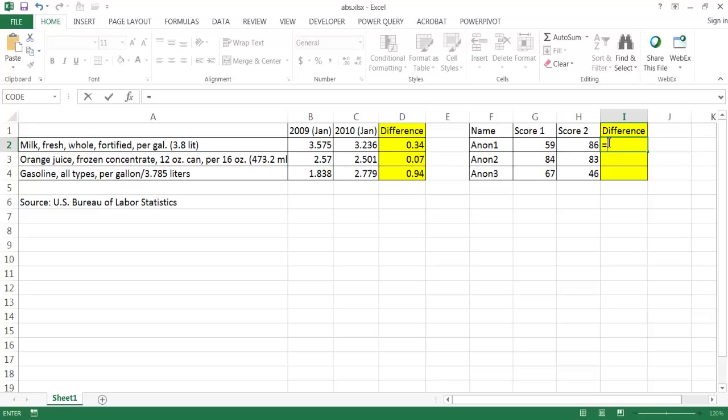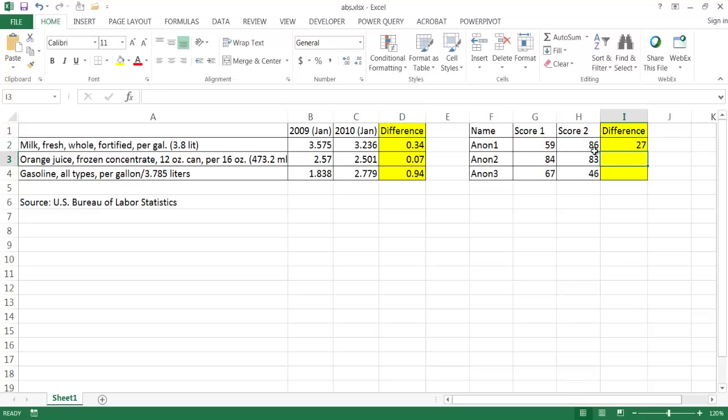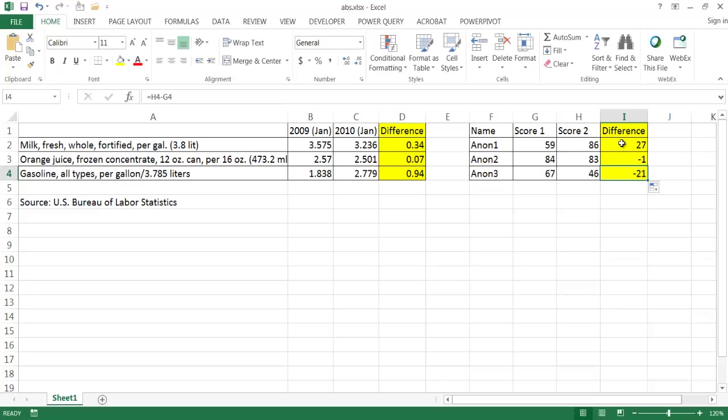If we just go ahead and minus score 2 from score 1 here, the first instance is a positive number because this is higher. But if I double click it to bring it down you'll see that we have some negative numbers here. And visually we don't want to do that.